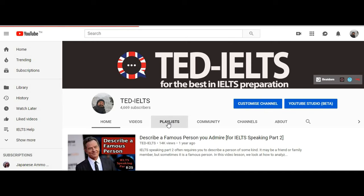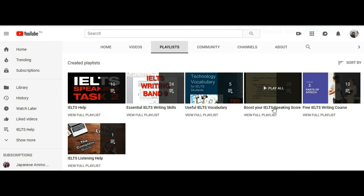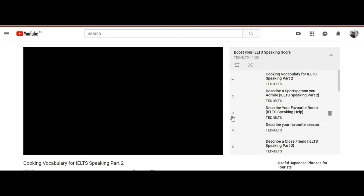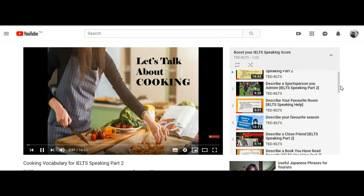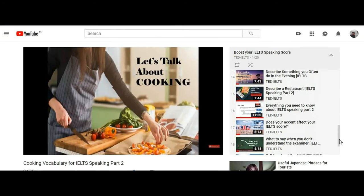Hey everyone, this is David at TED IELTS and I'm back with another video guide to IELTS speaking part 2. This week I'm going to help you analyze a cue card and then give you a sample answer. I've done this before with lots of different topics — you can check out my previous videos to see me discussing books, friends, sports people, holidays and so much more.